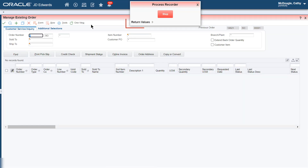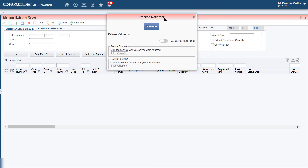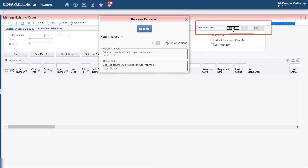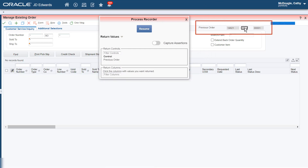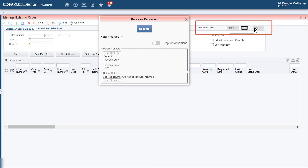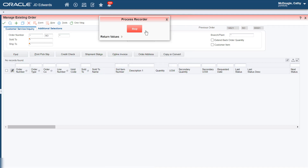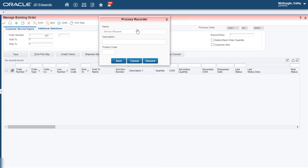Let's click Return Values in the Process Recorder window and click Previous Order Number, Previous Order Type, and Previous Order Company. Then click Resume in the Process Recorder, click Stop, and enter the name as SOEntry.